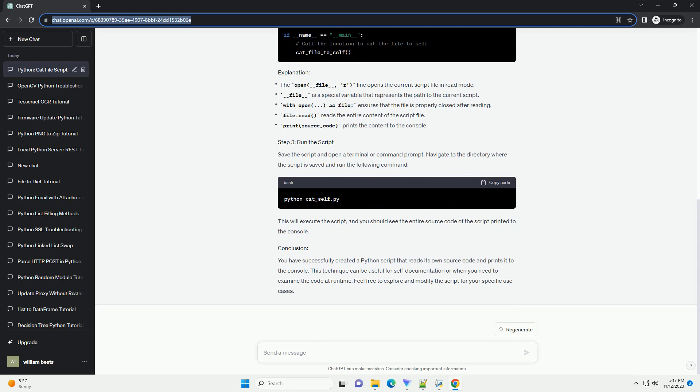In this tutorial, we will explore how to create a Python script that reads its own source code and prints it to the console. This can be achieved by opening the script file within the script itself and then printing its contents.